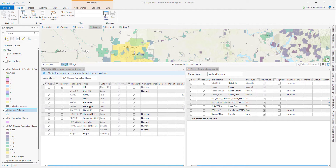If you remember from my previous video on copying and pasting features, I said that you had to make the field names and field types in your target layer match the field names and types in your source layer. That still works, but if the field properties don't match, you can still get the attributes to transfer.